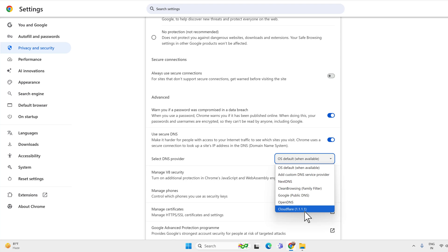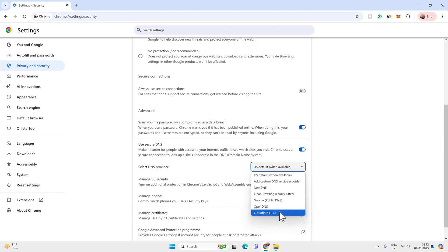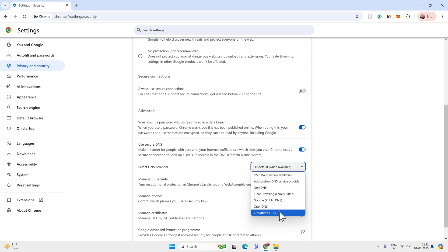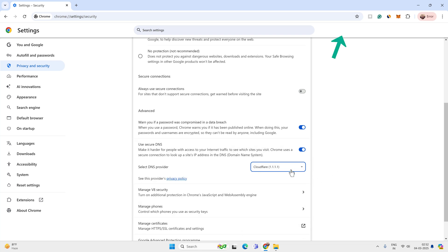Also, you can use Cloudflare's DNS at system level for better security, privacy and speed. You can watch this video to set up Cloudflare at system level.